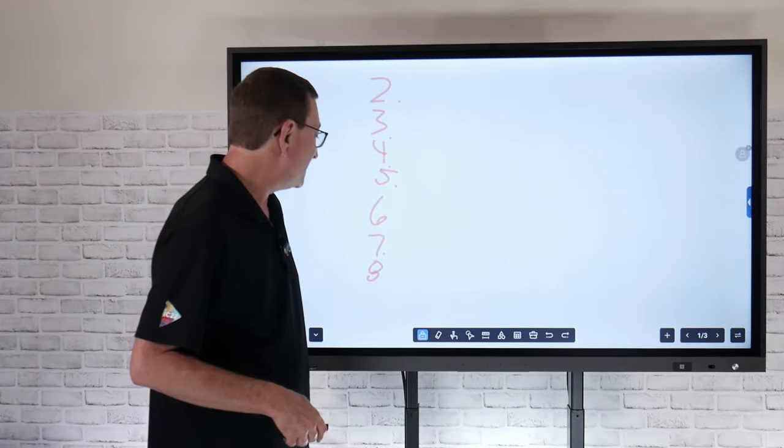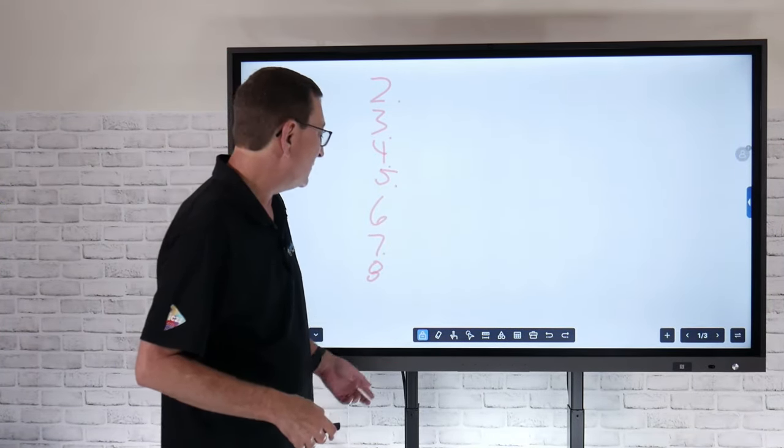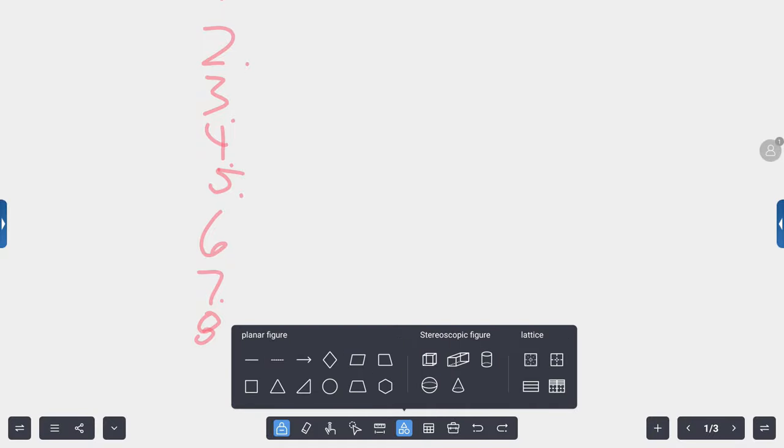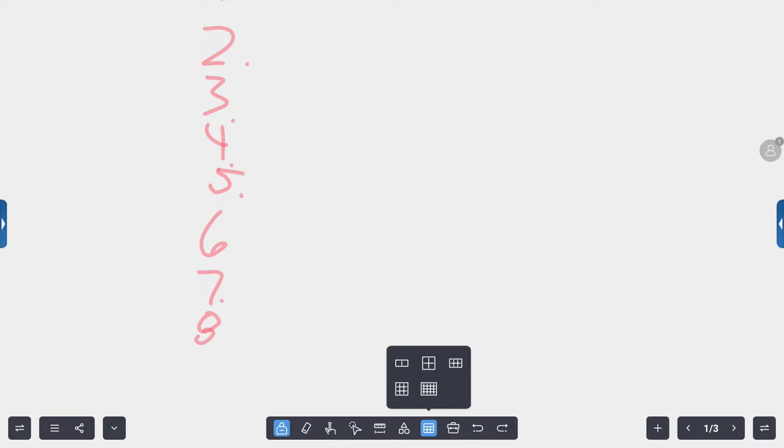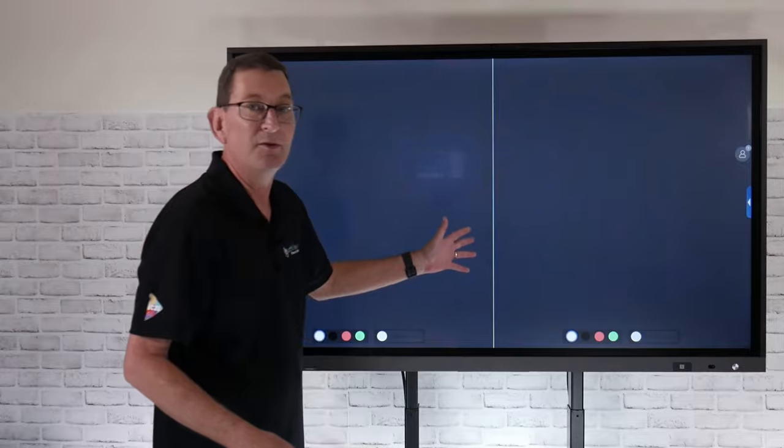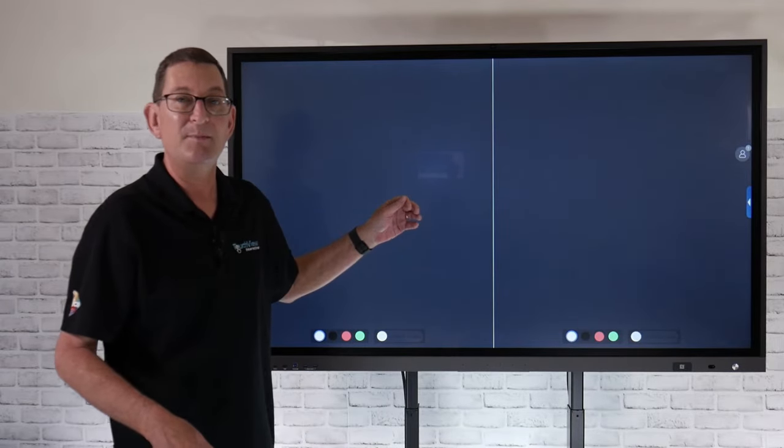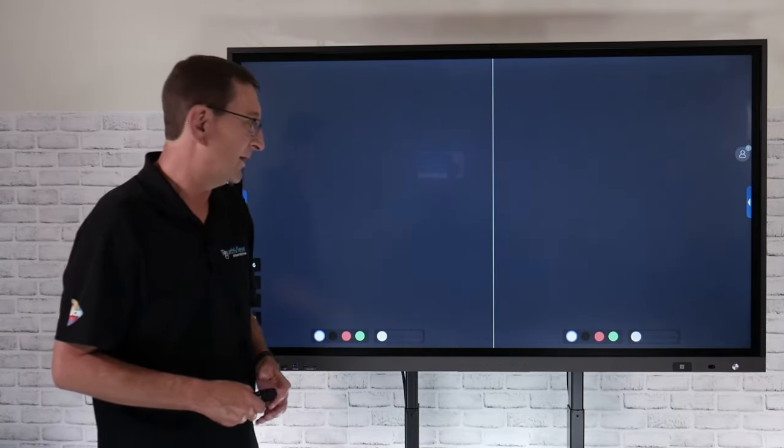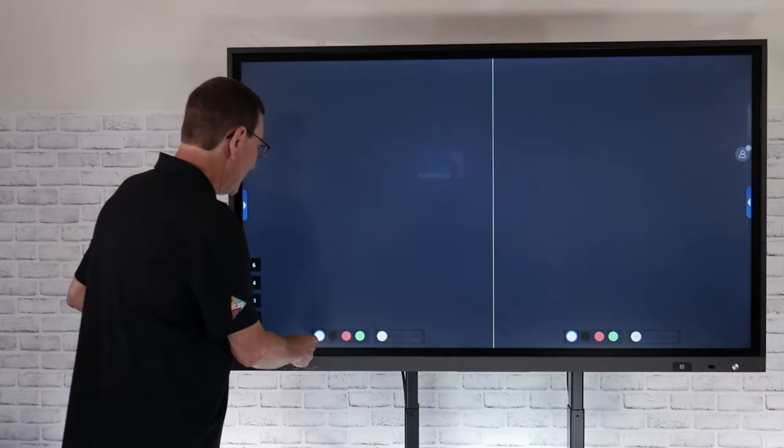Down in my toolbar, a few things that we've added is some new ruler tools that are integrated directly in. Geometric shapes you can bring in, put those directly in. Also some gridlines, nice gridline patterns that we've added. Then my little toolbox that I have here, that's a way that I can bring in any kind of image files, video clips, I can insert a PDF. We've also added mind map templates as well as flow charts.